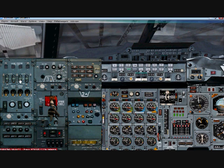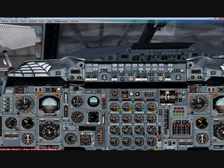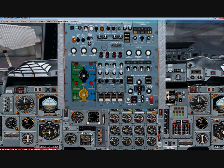Monitor your N2 here. Once your N2 gets up to about 12 percent, bring your overhead panel up and open your HP valve to engine 3.